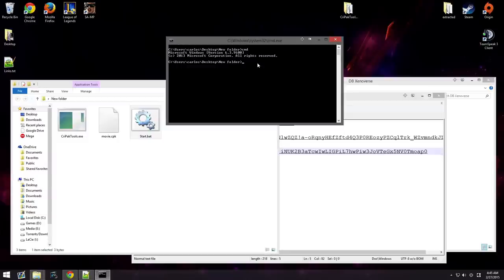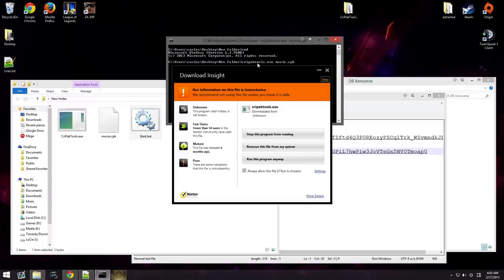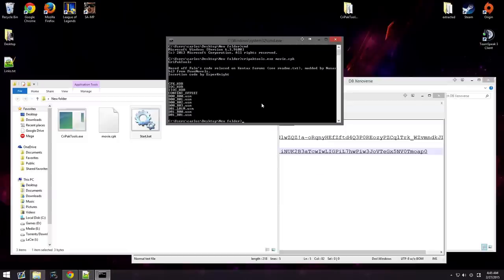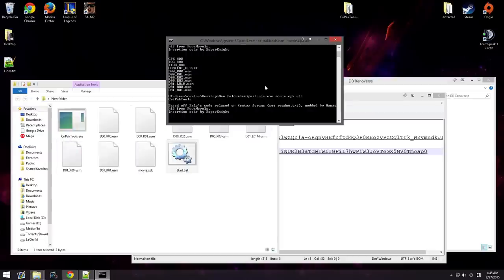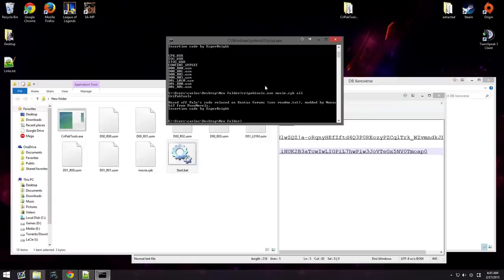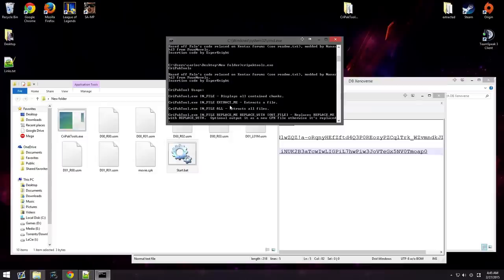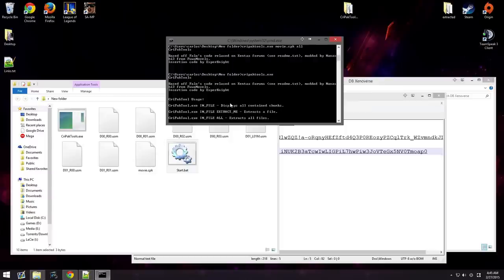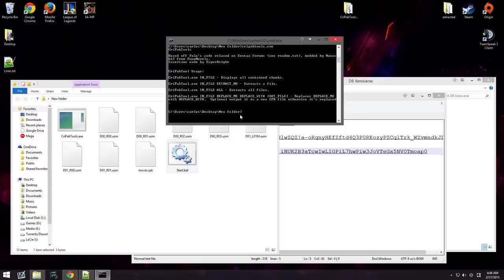The new folder. Then, you're going to type in crypactools.exe space movie whatever the cpk is dot cpk. You can either list it. It's going to list all the files that is inside the cpk. You can extract it. Type in all and it extracts everything. Now, we've got to wait. Or, you can extract a specific file. Which is, you type in extract and then underscore and then the specific name of it.